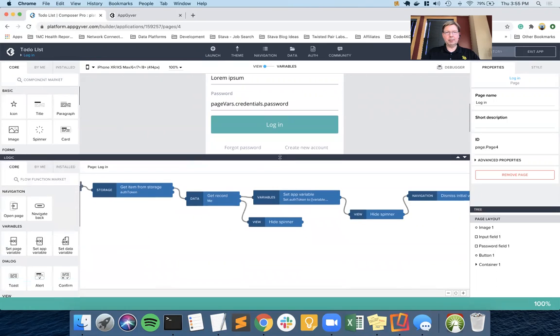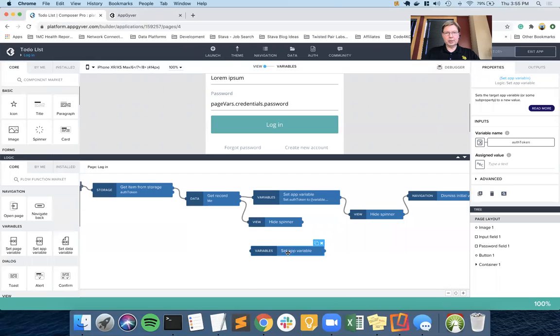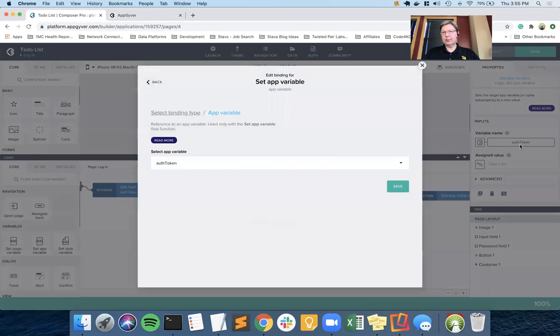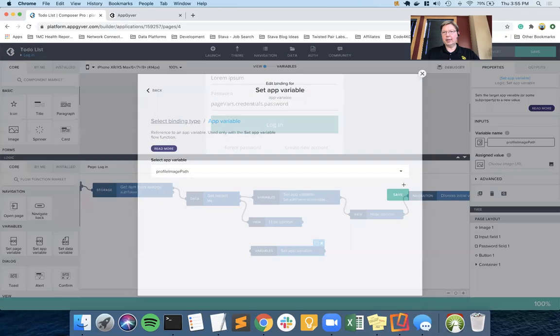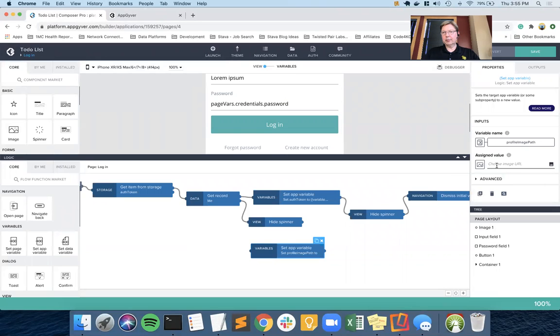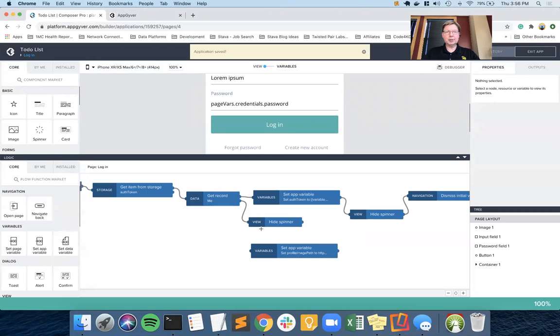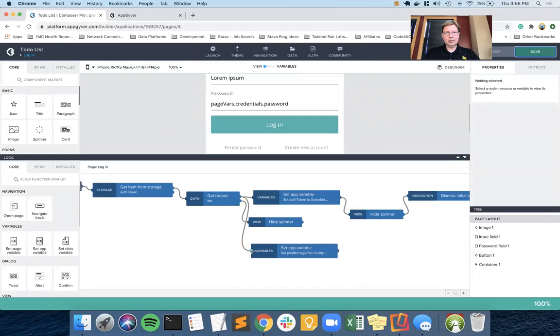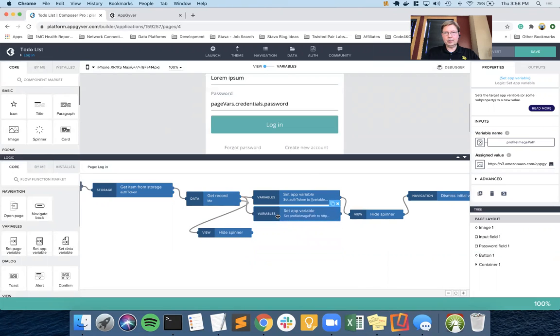I'm going to go ahead and set up some of what we'll use a little bit later. If we successfully come in, we not only want to set the app variable for the token, but we also want to set the app variable for the profile image path. And we're just going to give it an assigned value, static text. And this is the default value that I copied and pasted out of the image component when all this starts. We will go ahead and set that in parallel. So these will both happen at the same time. The theory would be that by the time we get to a profile image screen, this has already been set and we should be good to go.